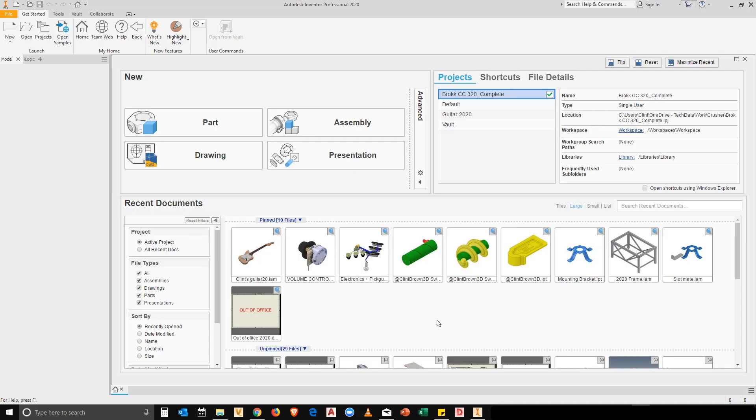David Brown here. We're going to have a look at how we can adjust our assembly template files to make bills of materials more usable.